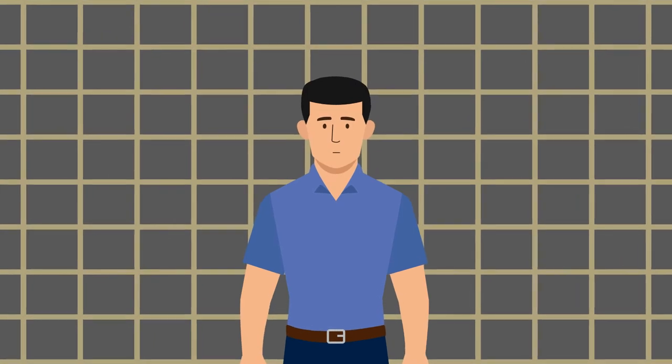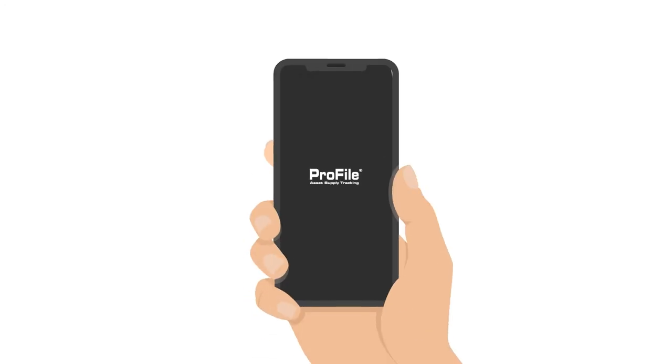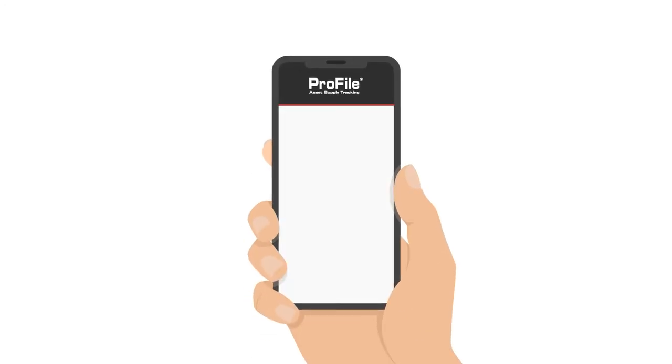A spreadsheet and file cabinet aren't up to the task of answering these questions. But Profile is.